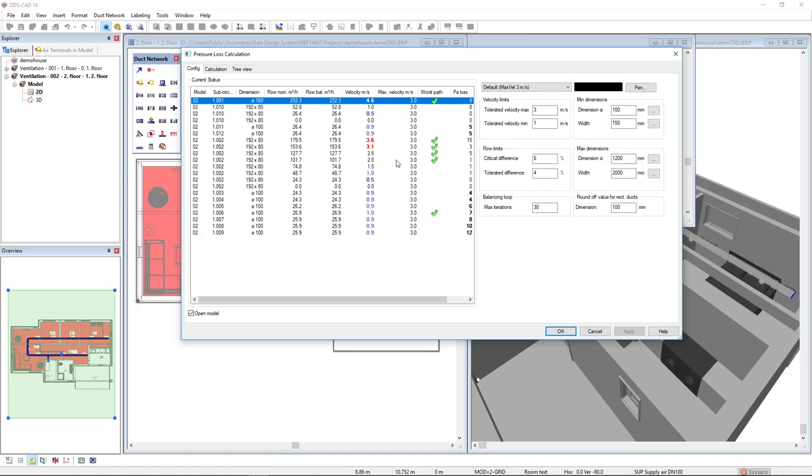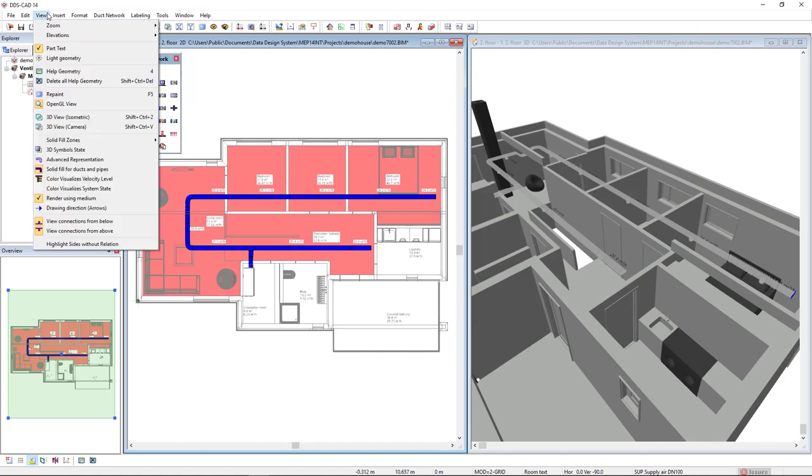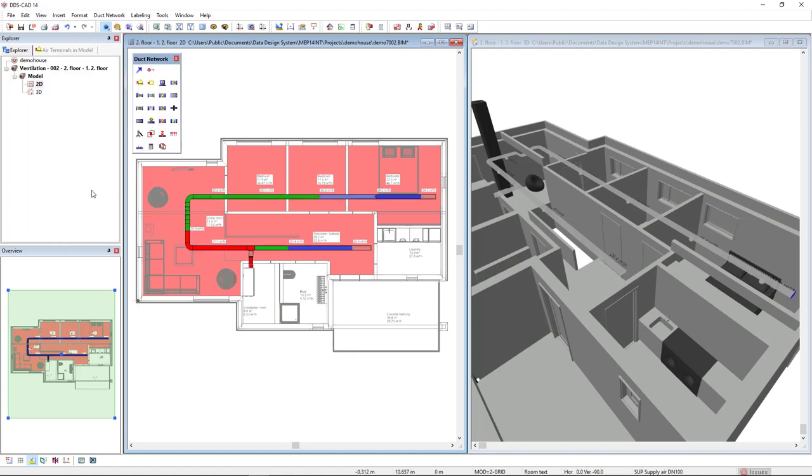So, I will click calculate and in the menu view and color visualize system state and velocity level, we can show in the model the same values that exceed the limit.